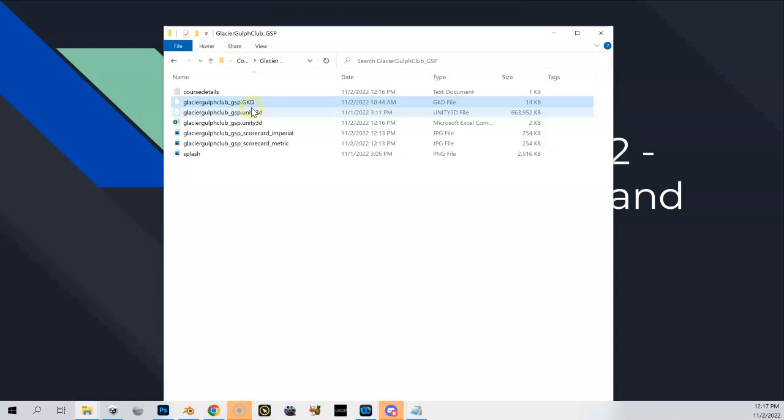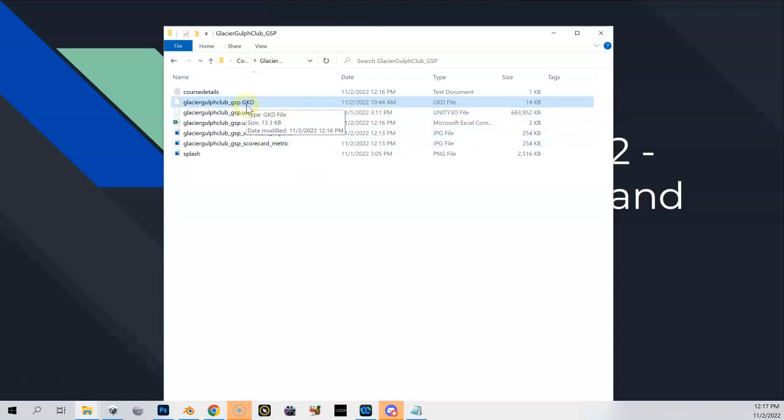Likewise, if you accidentally delete that, well you just lost all your GreenKeeper data. You might also see on occasion some GKD .bak files. Those are essentially backup files. So when you open up GreenKeeper again and it sees there's an existing GKD and you save it, it'll save a previous version of that in here. You can safely delete those if you don't like them in there, but it's not a big deal if you leave them in there either.